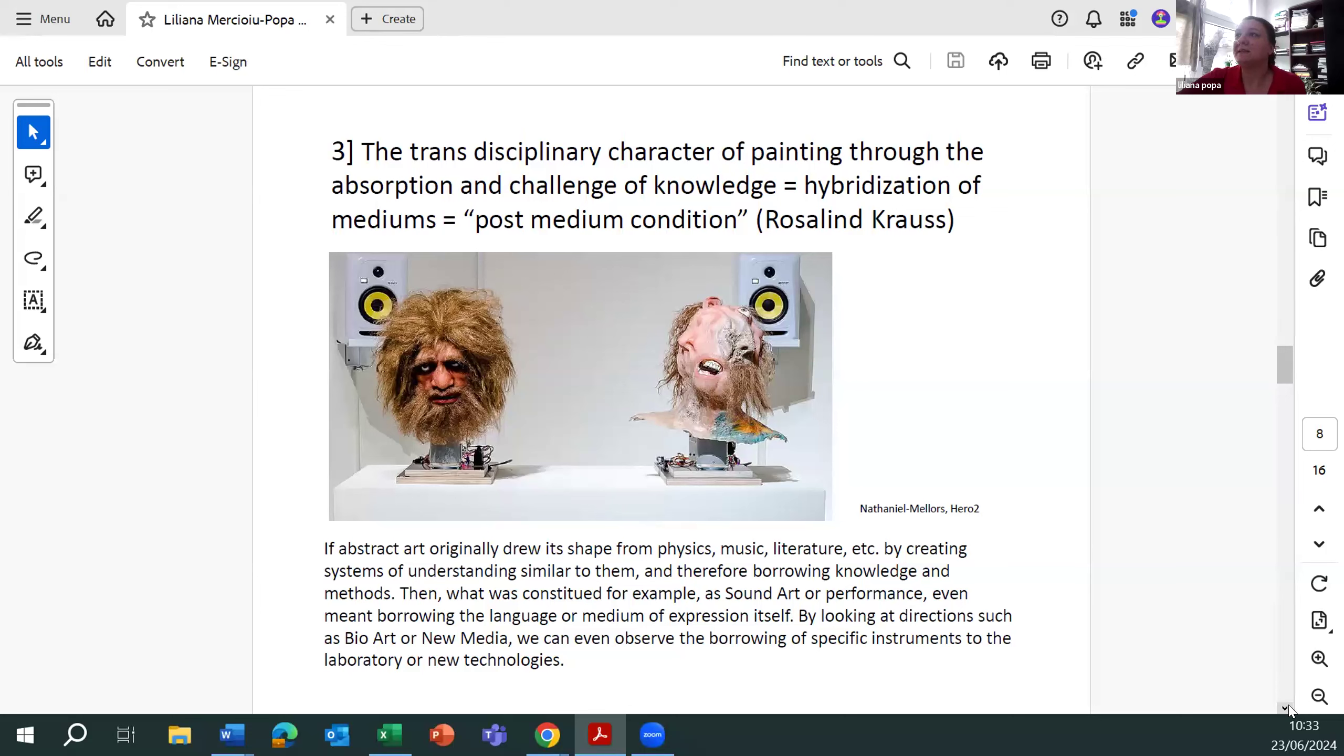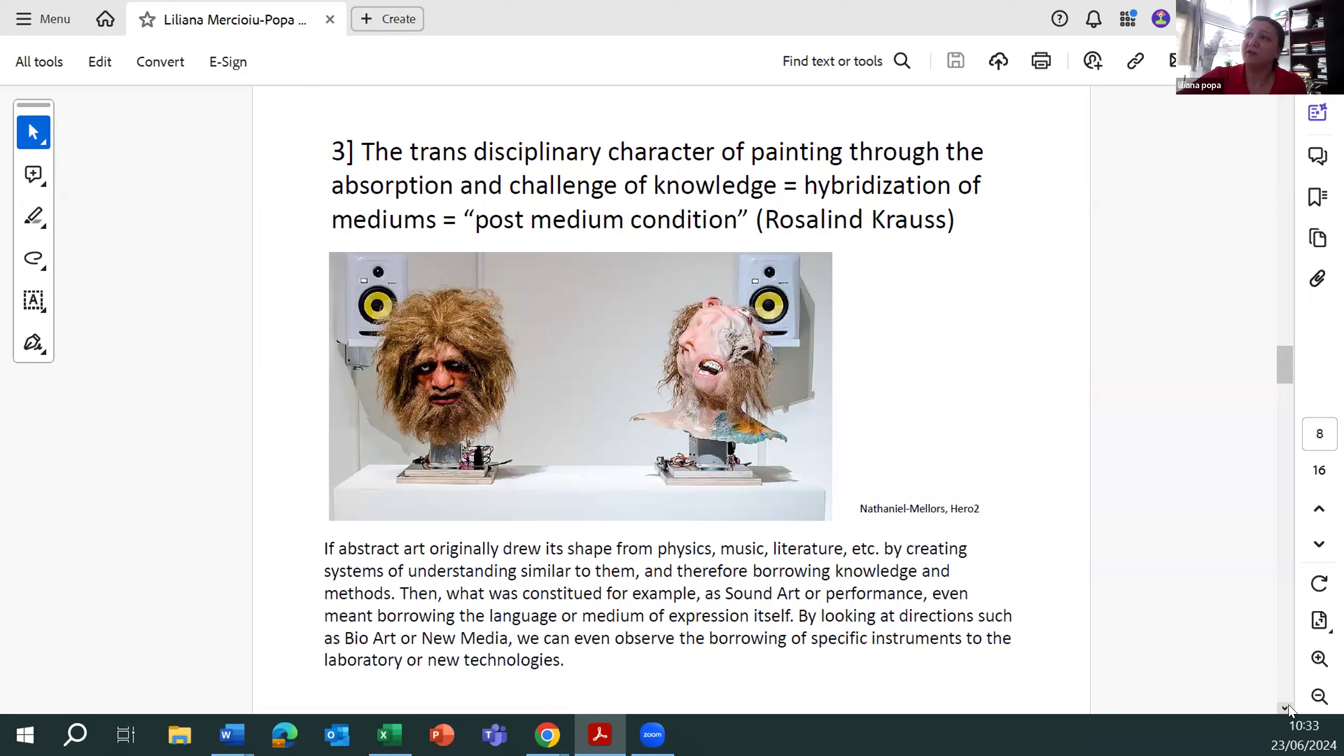The transdisciplinary character of painting through the absorption and challenge of knowledge means hybridization of mediums, what was called by Rosalind Krauss post-medium condition, which is the main characteristic of postmodernism.